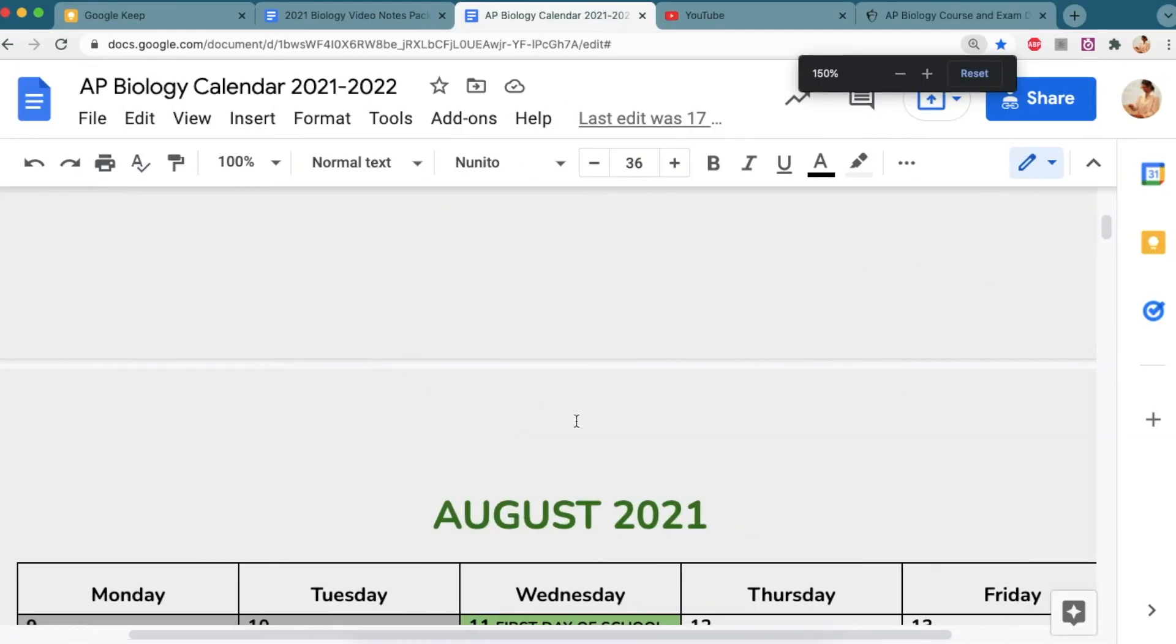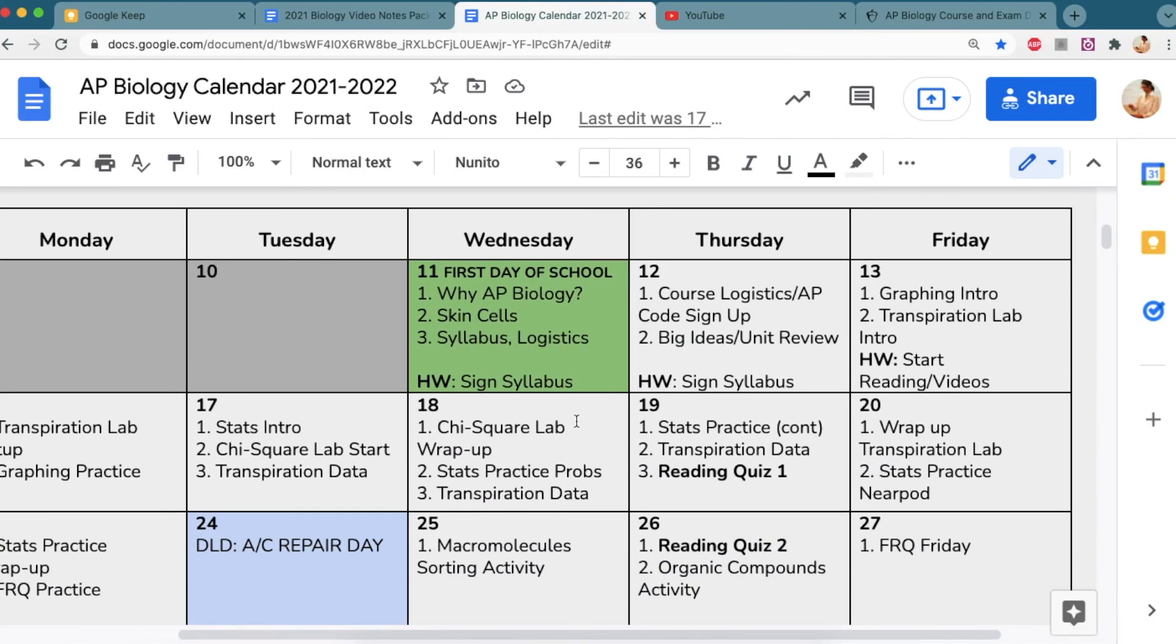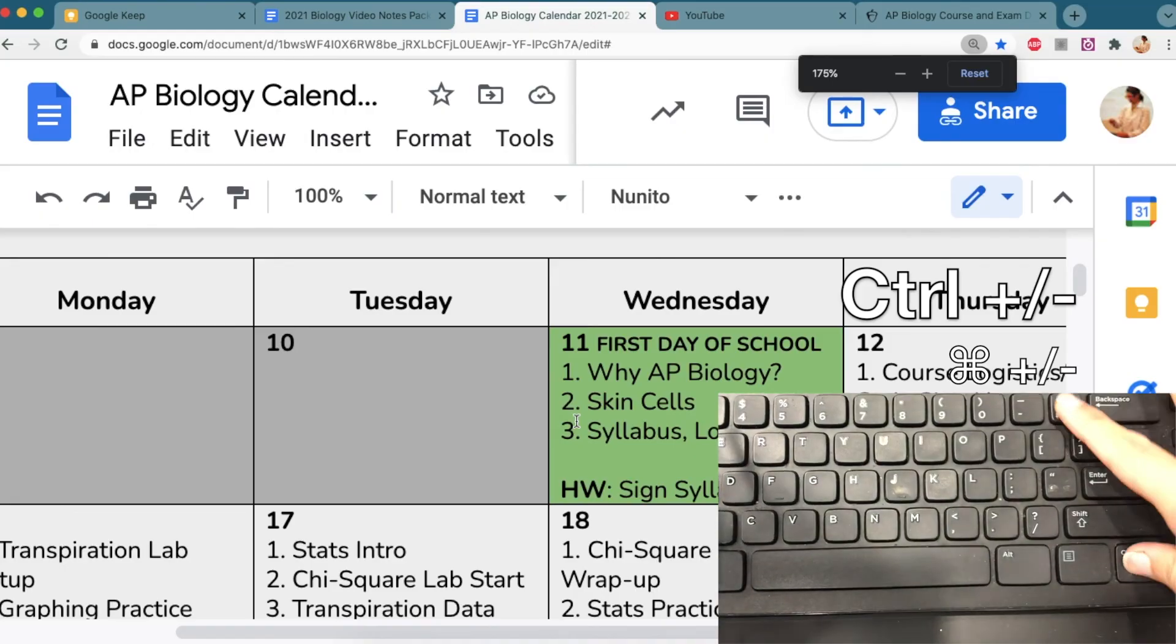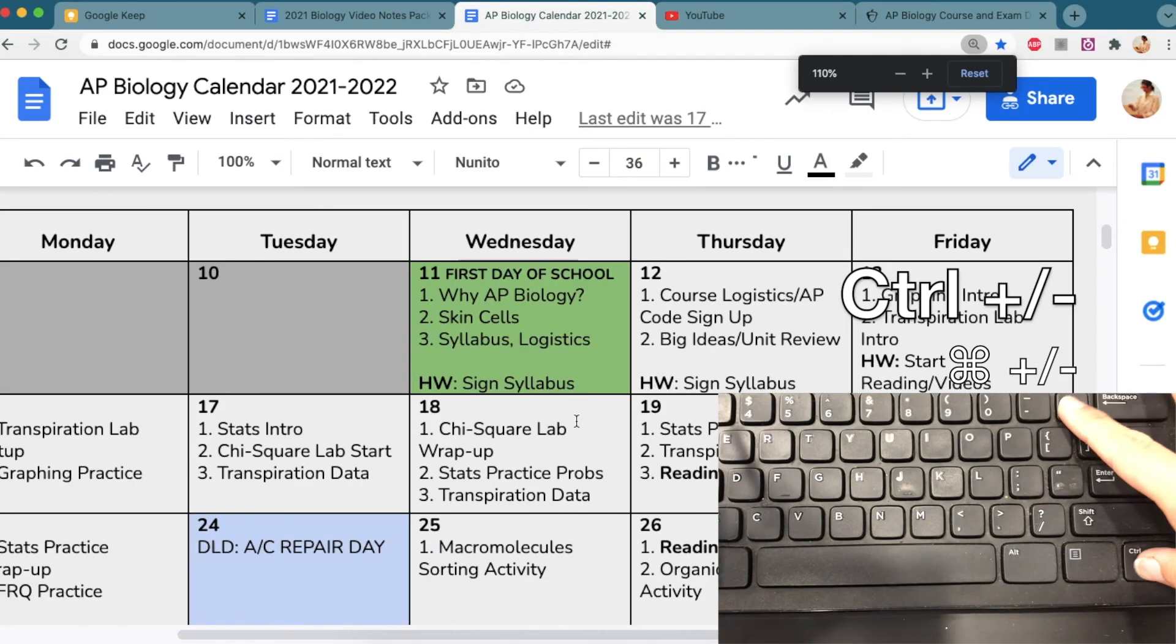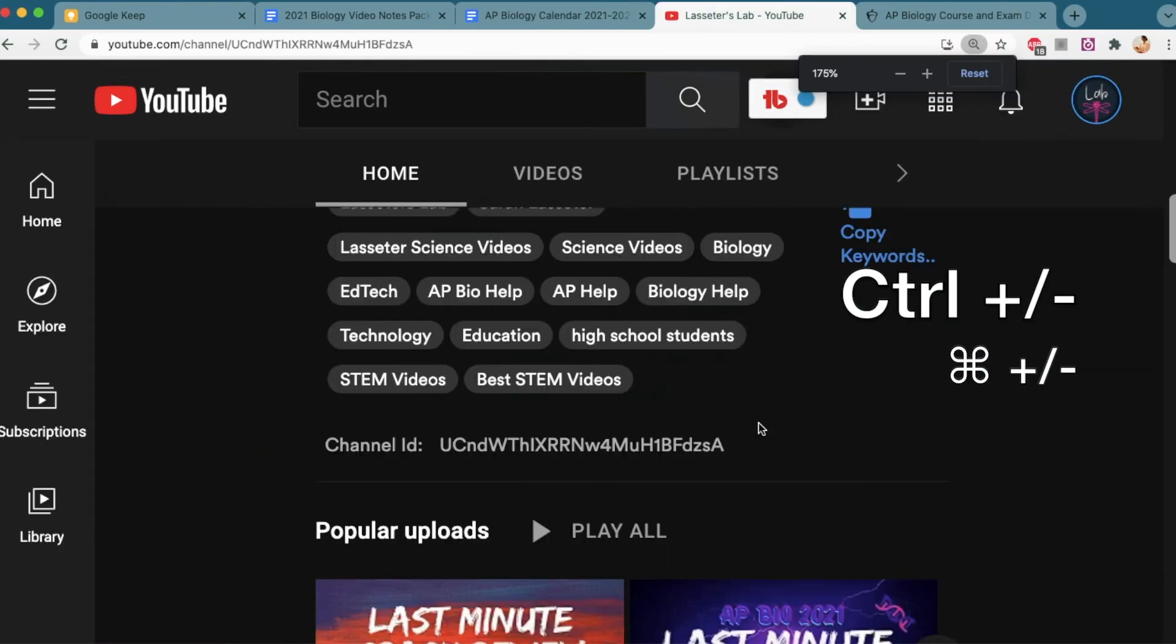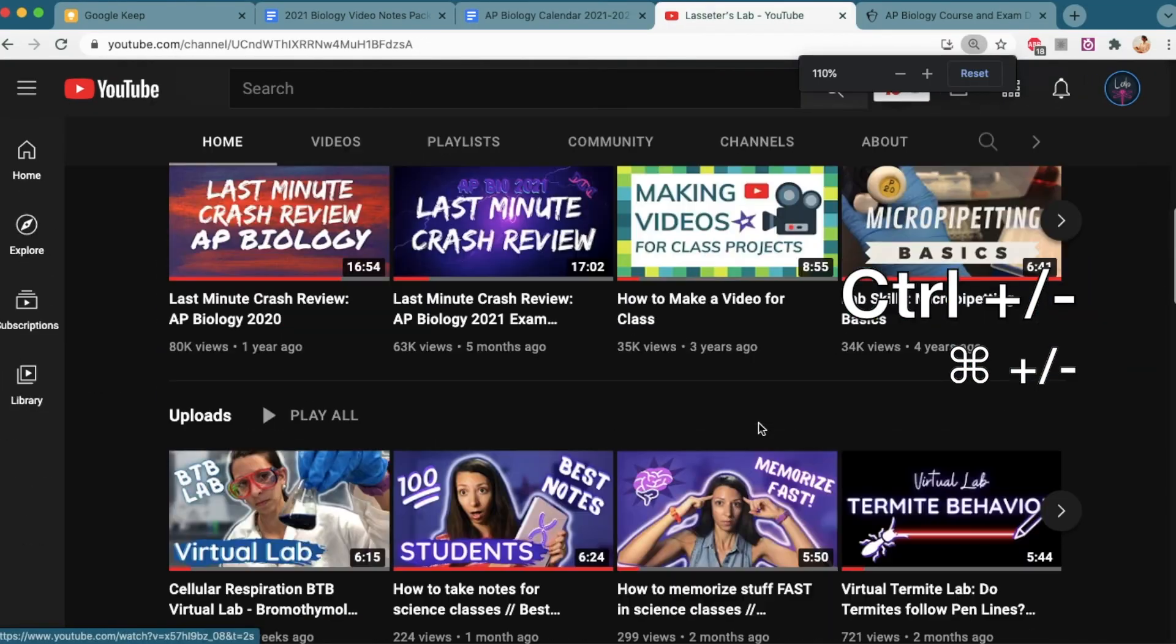Lastly, if you're on a page, you want to make it bigger or smaller, control or command plus or minus on your keyboard will help blow your page up and make it bigger or smaller as you need.